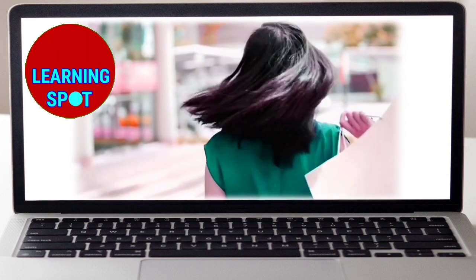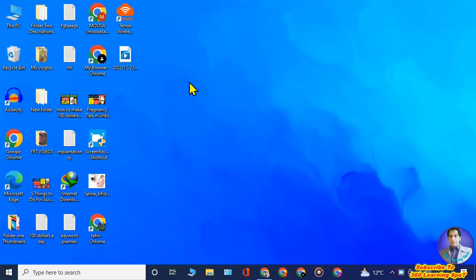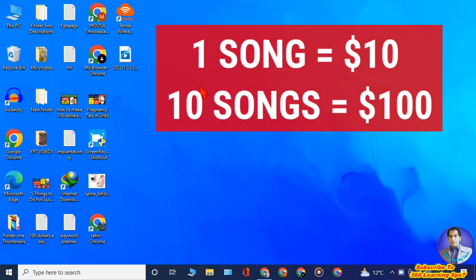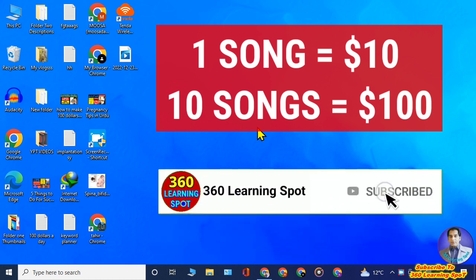We will use two websites, and I will show you how you can make up to ten dollars with one song. Ten songs equals a hundred dollars, and a hundred songs equals a thousand dollars. You can make this money quite easily, so let's see how.